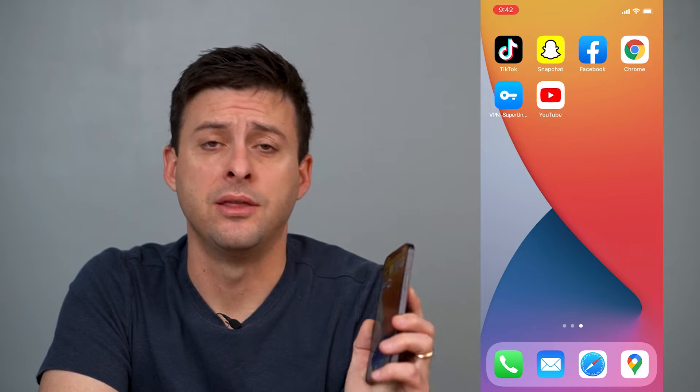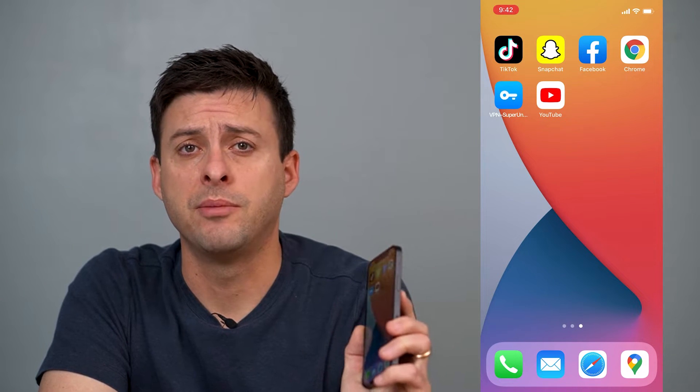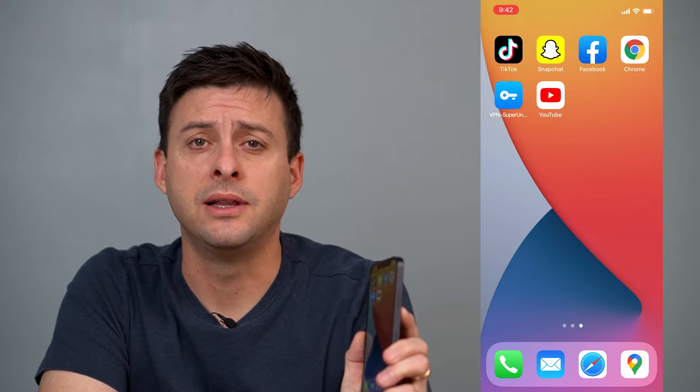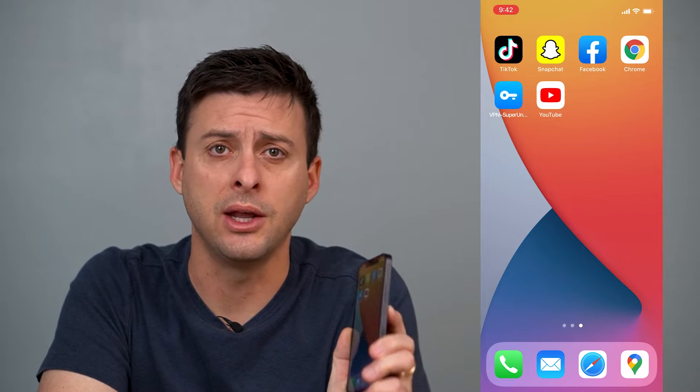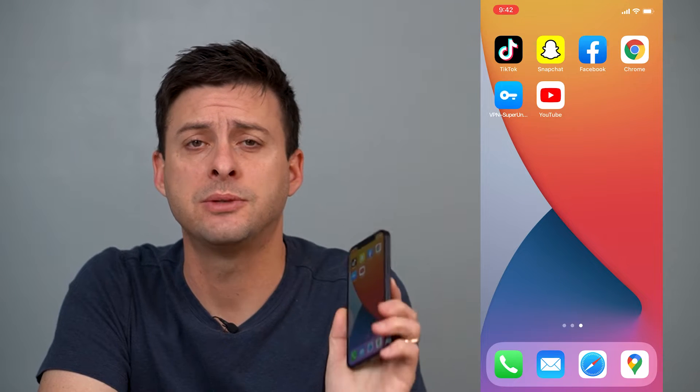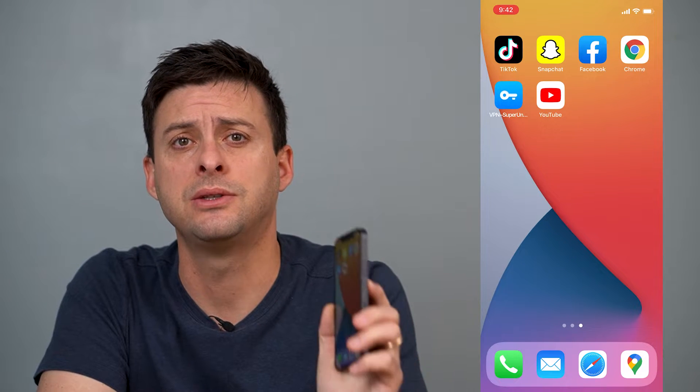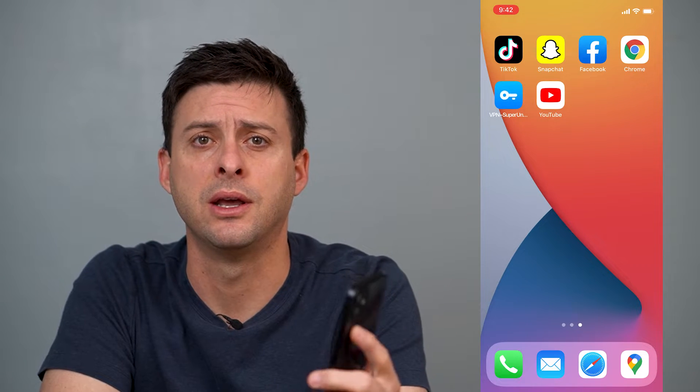Hey guys, Trevor here, and in this video I'm going to show you how to delete your entire YouTube watch history in one click. It's pretty quick and easy, so let's jump right in.